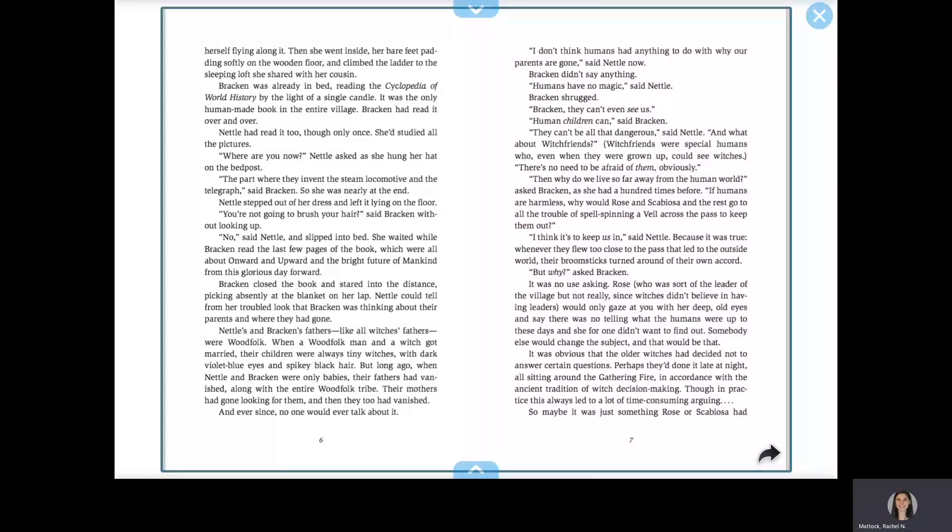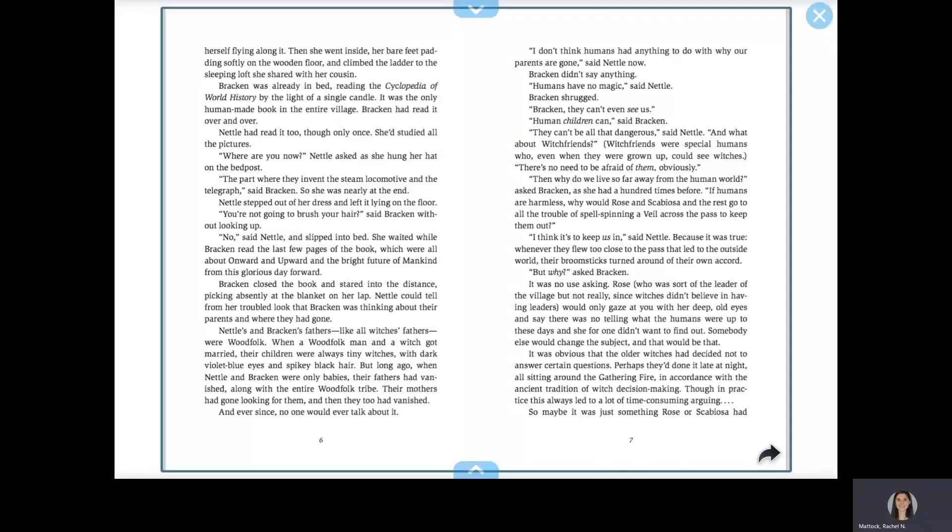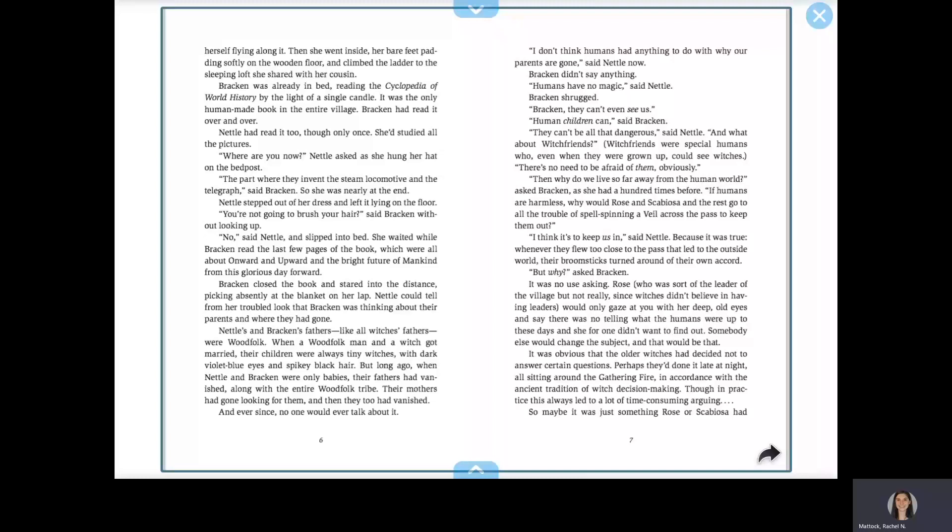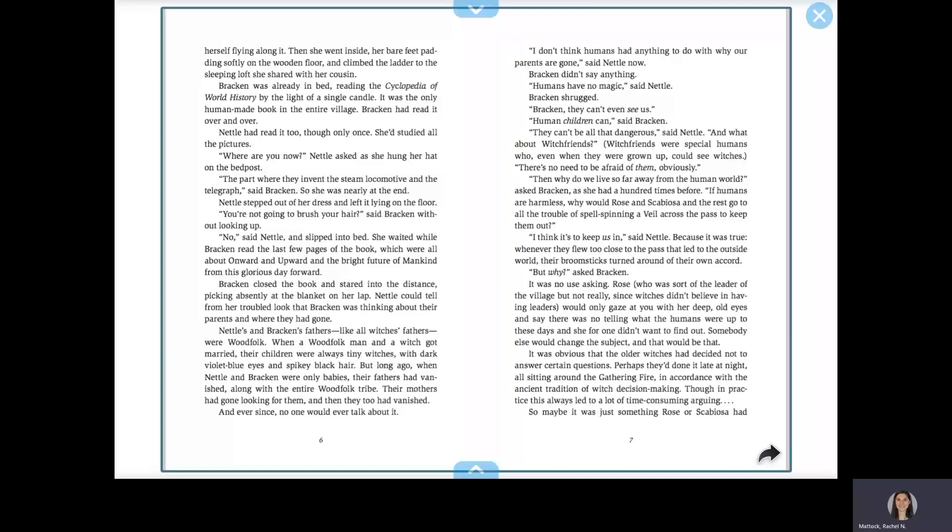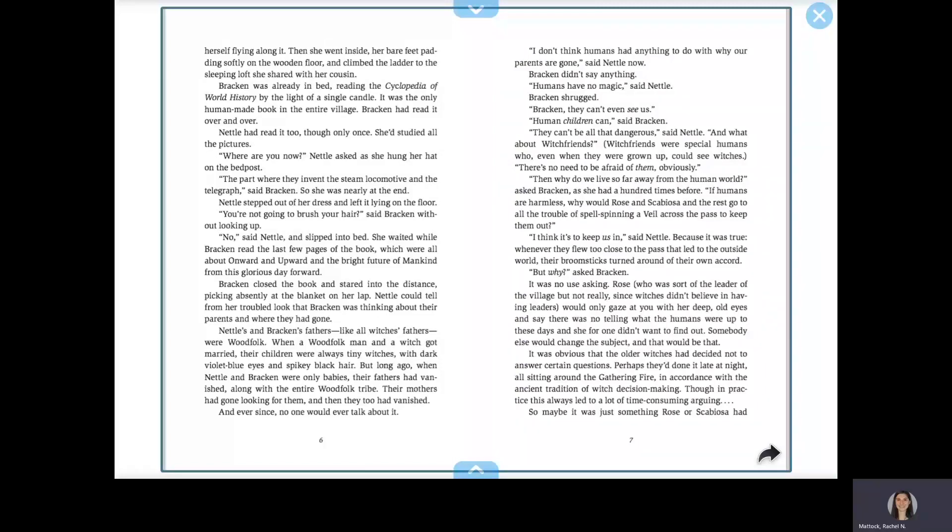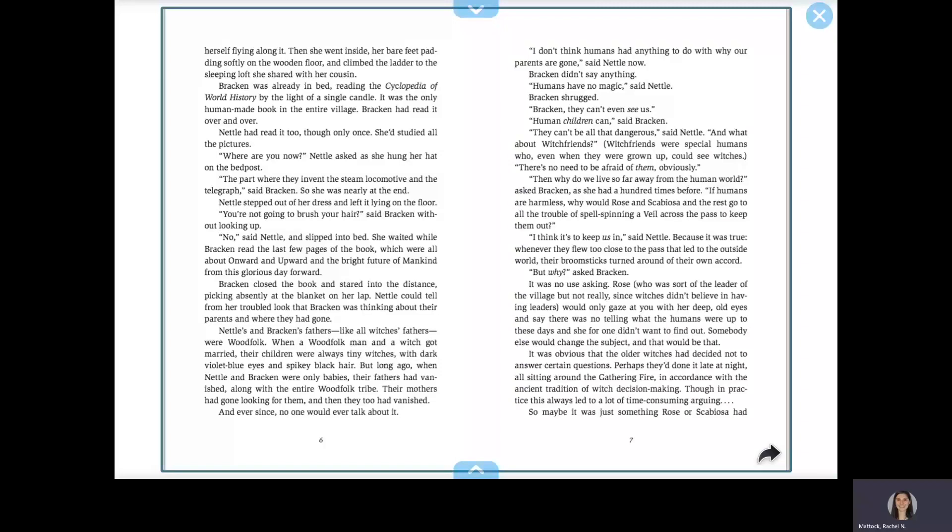Nettle's and Bracken's fathers, like all witches' fathers, were wood folk. When a wood folk man and a witch got married, their children were always tiny witches with dark violet blue eyes and spiky black hair. But long ago, when Nettle and Bracken were only babies, their fathers had vanished, along with the entire wood folk tribe. Their mothers had gone looking for them, and then they too had vanished. And ever since, no one would ever talk about it.